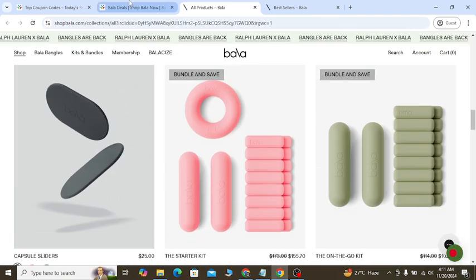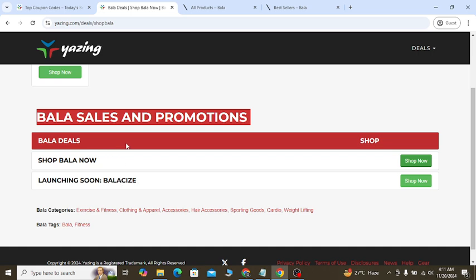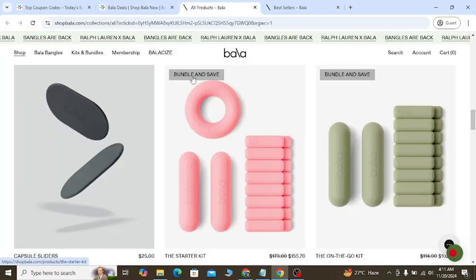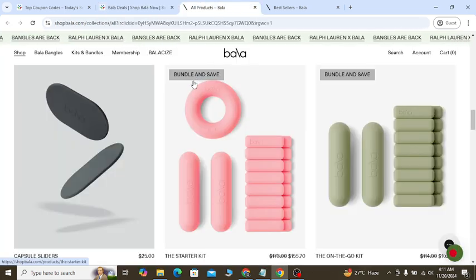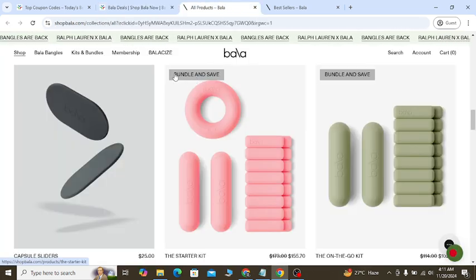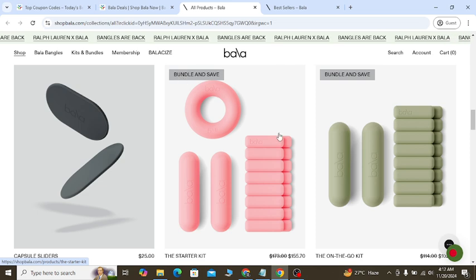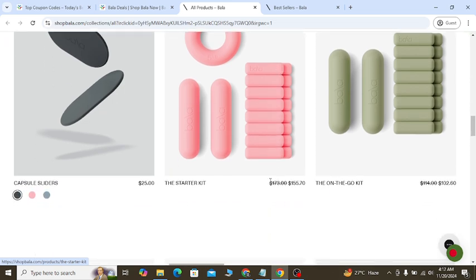month. Updated discounts you will see on this page. Also, you can scroll down a little bit, you can see 'Bundle and Save.' You can check out the old price and the new discount price, which is 10% discount you will get.